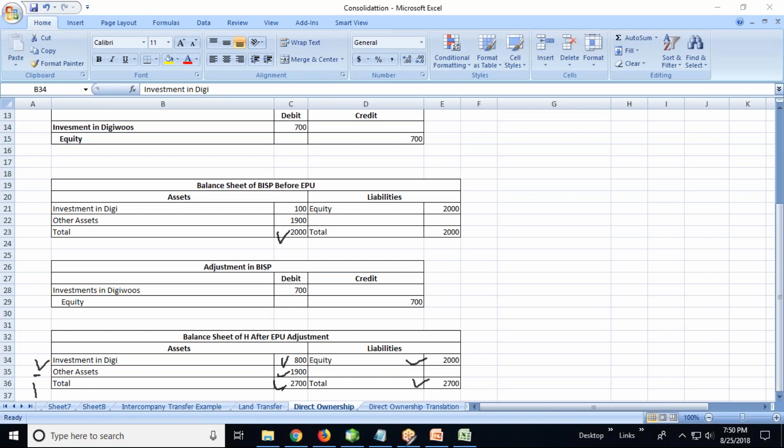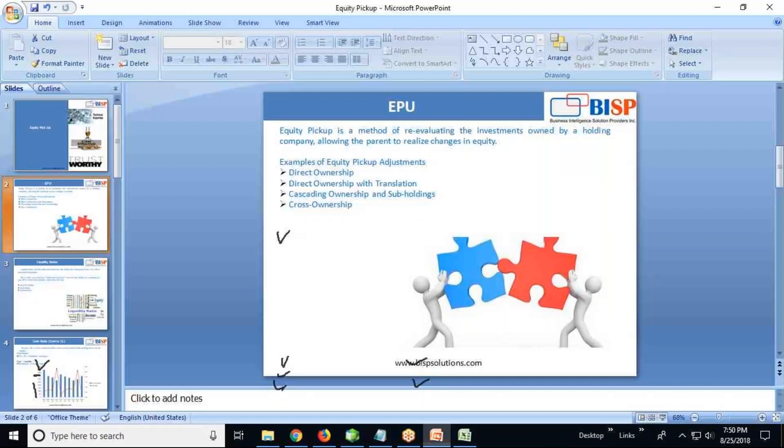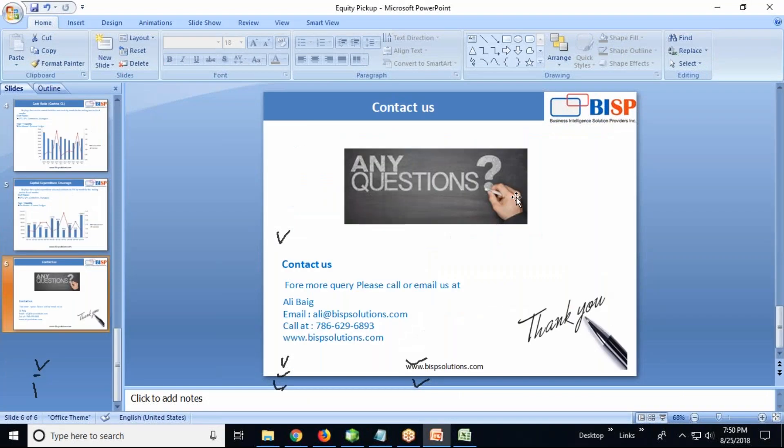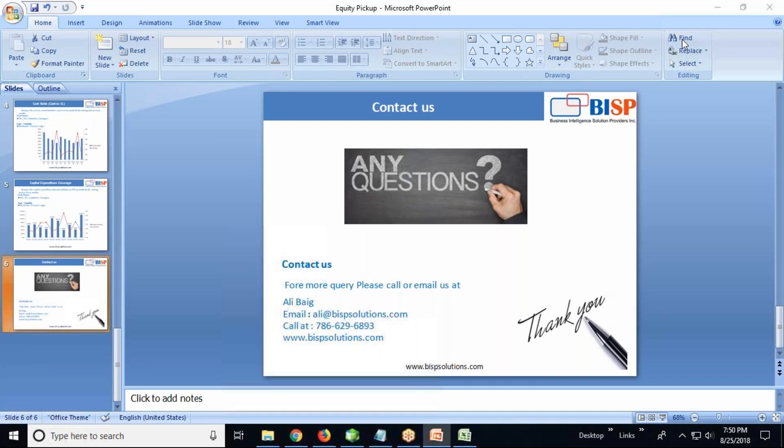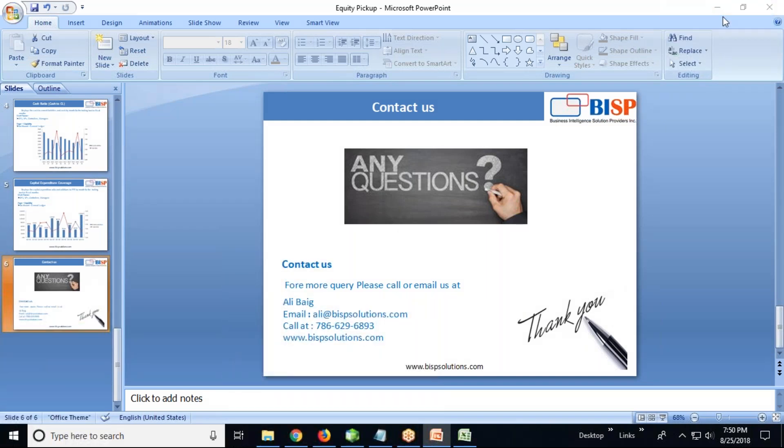So that's all for today. If you have any queries or questions, you can comment below or visit our website www.bispsolutions.com to engage an expert. Thank you, have a great day.